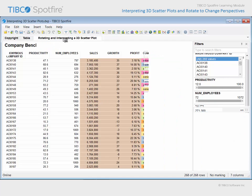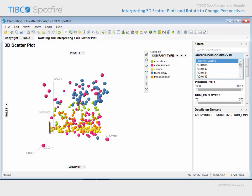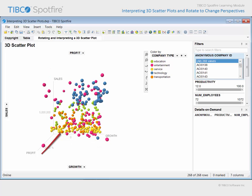A 3D scatter plot has been created on this page, which displays growth values increasing along the x-axis, sales values increasing along the y-axis, and profit values increasing as they come out of the screen along the z-axis. In addition, the Color By property reflects the company type to which each of these anonymous benchmark companies is assigned.